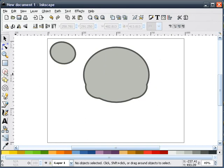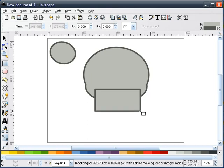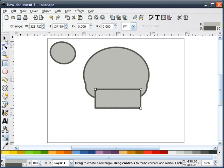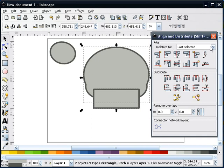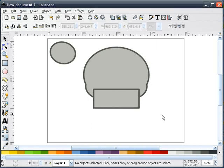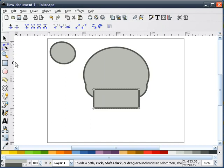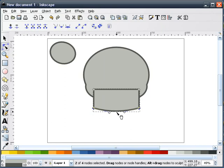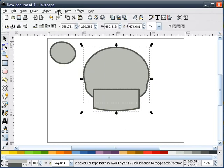Next, I'm going to grab our rectangle tool and draw a rectangle, about like that. I'll select both shapes, go to our align tool, and adjust our center. Now I'll select the rectangle, go to path, object to path, then select our node tool and give this just a little bit of curvature. Then select both shapes, go to path, and do a union.